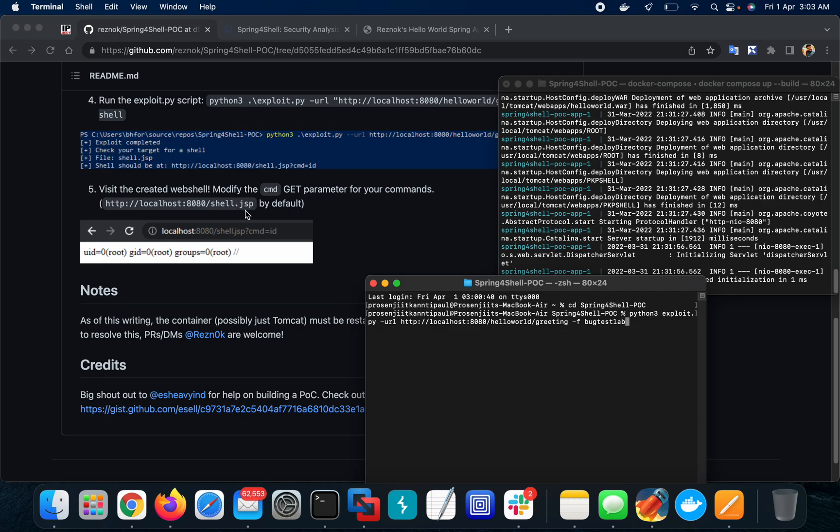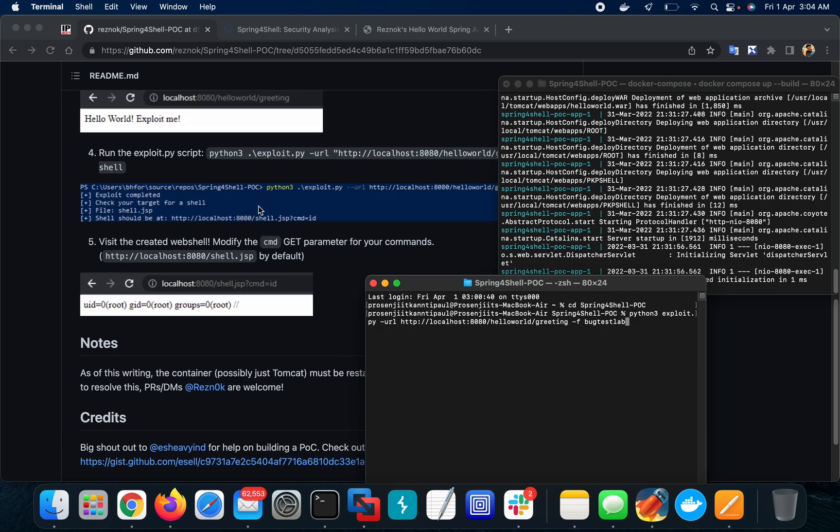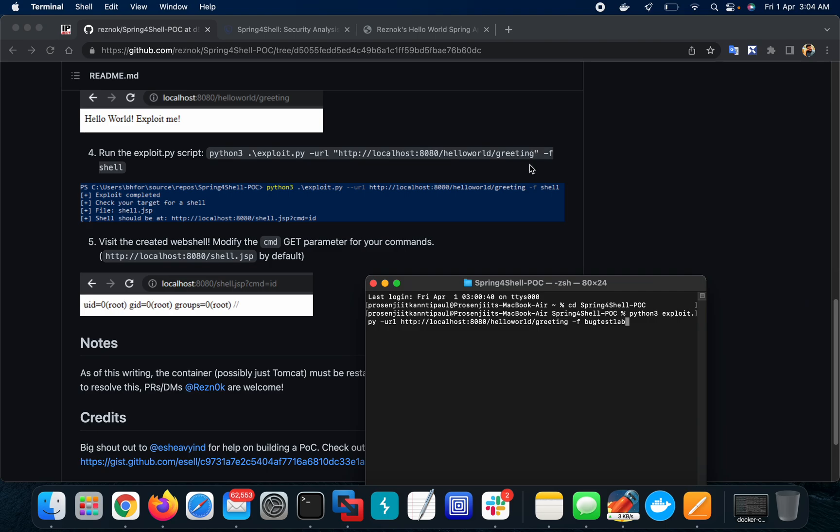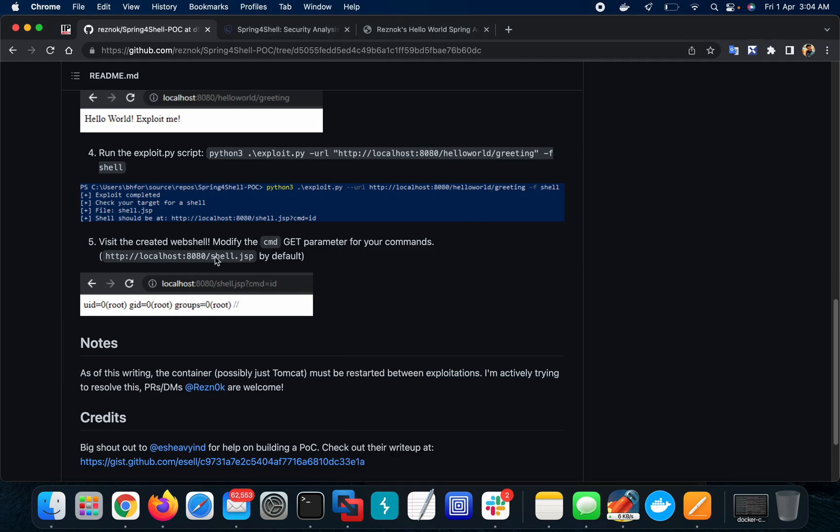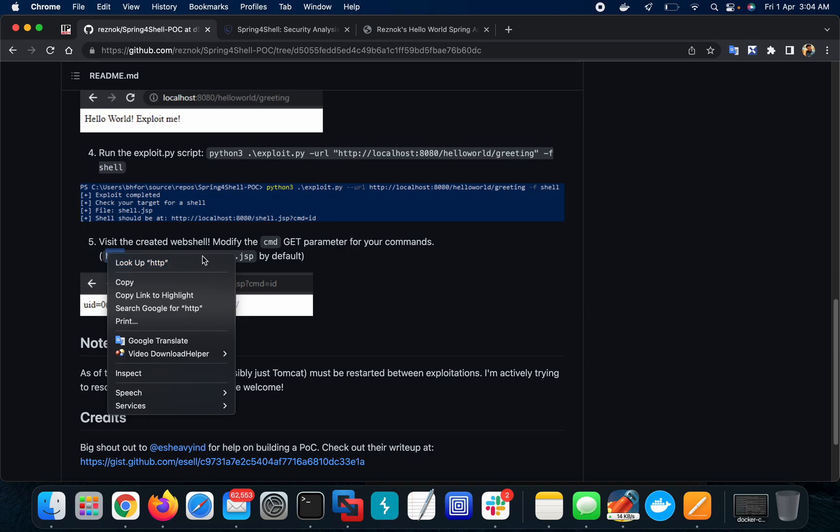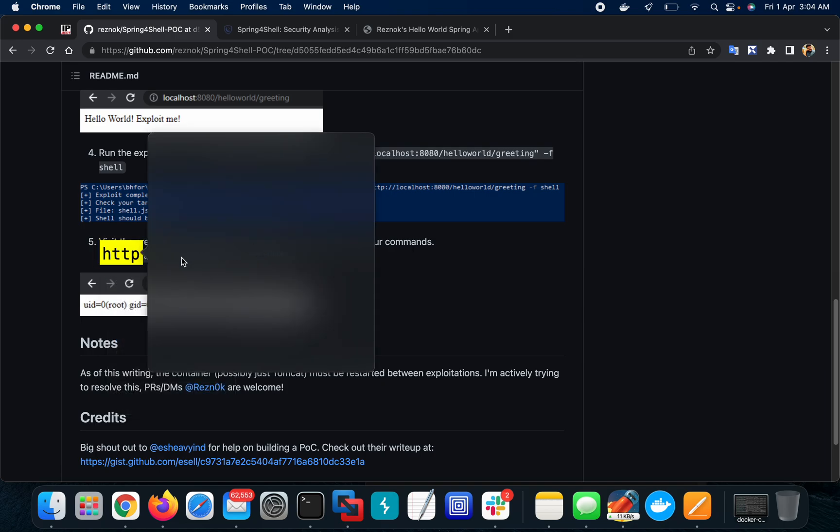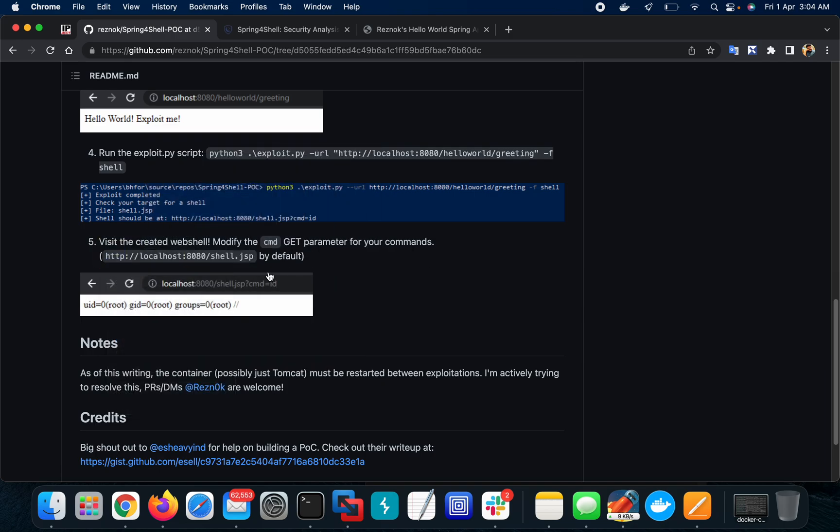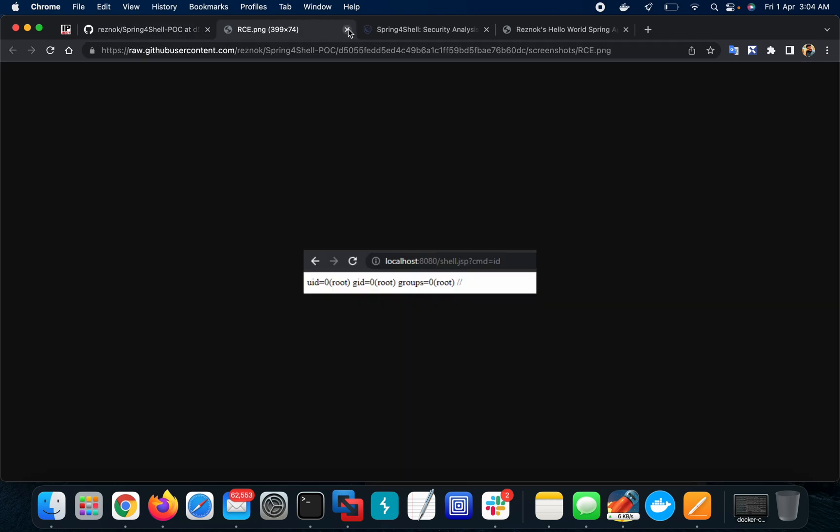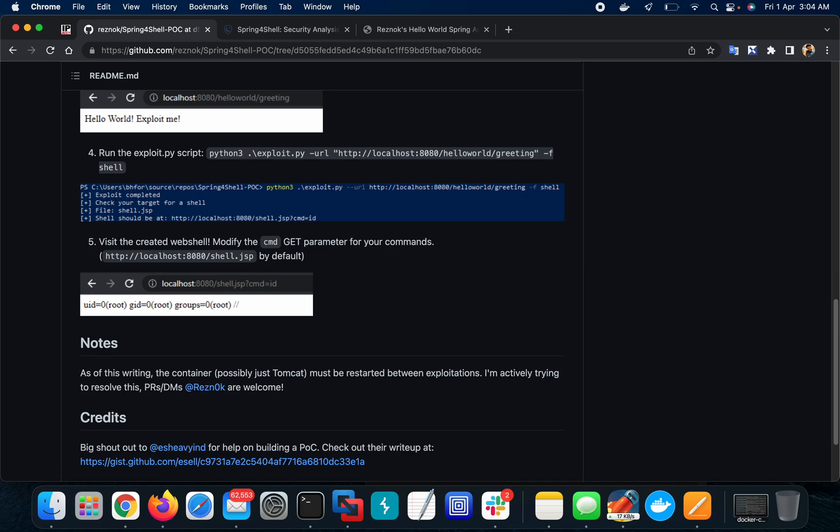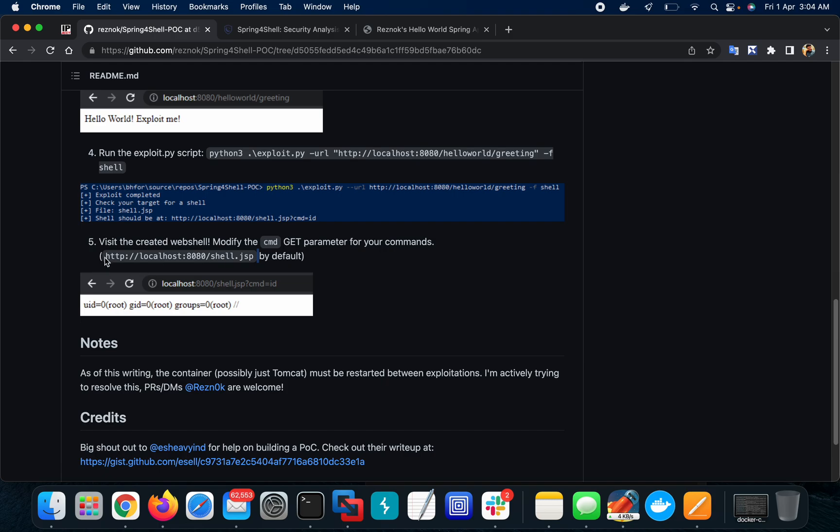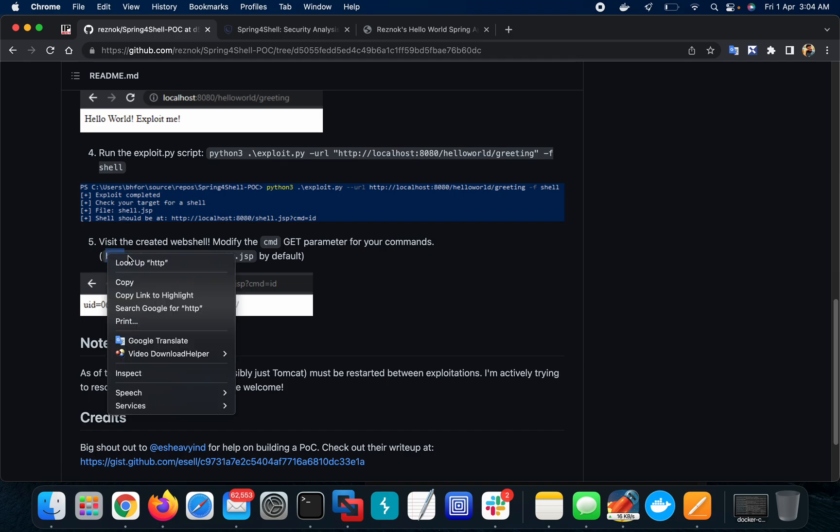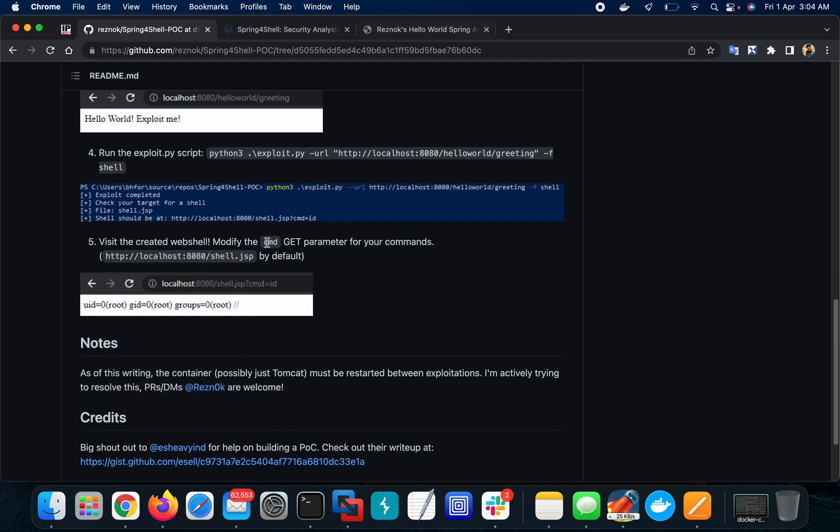The file name will be shell.jsp. The name of the file will be shell, but here I'm using bugtestlab. Let me check whether bugtestlab.jsp?cmd=id is there or not.